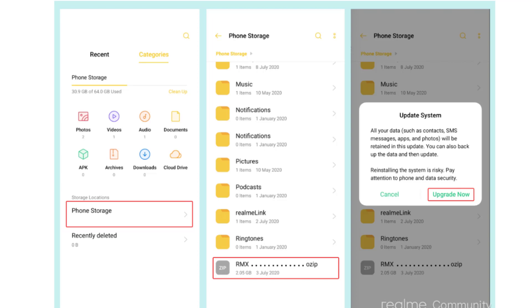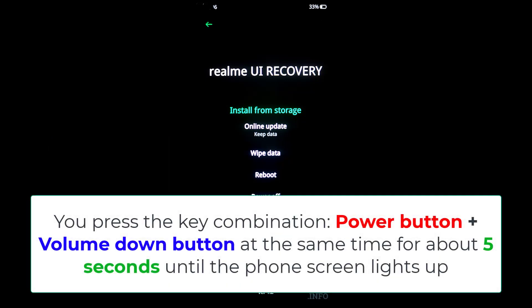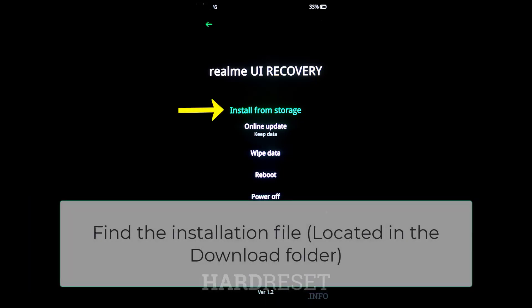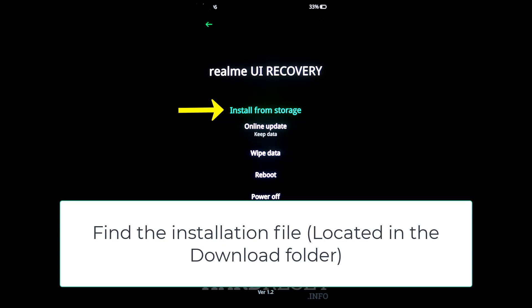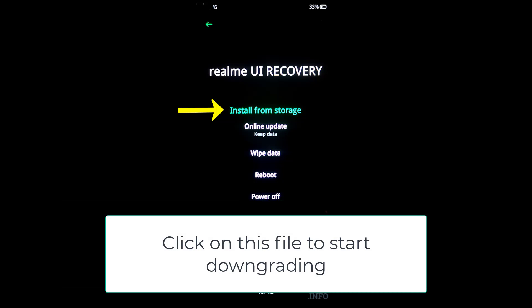The second way is a bit more advanced, but not difficult either. First, you turn off your phone. Next, you press the key combination — power button plus volume down button at the same time for about 5 seconds until the phone screen lights up. At this point, your phone will automatically enter the recovery mode of the default Realme UI on the device. Continue — click the 'Install from Storage' button. Find the path of the downloaded OZIP file; normally it will be in the download section. Find the folder containing the downgrade file, click on this file, then click the 'Install' button to start the installation process. It's too simple, isn't it?